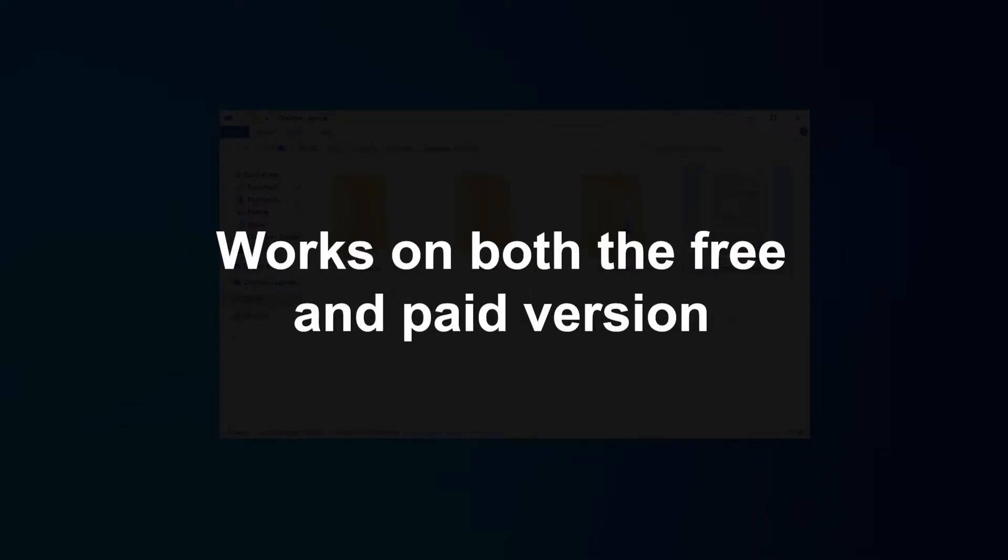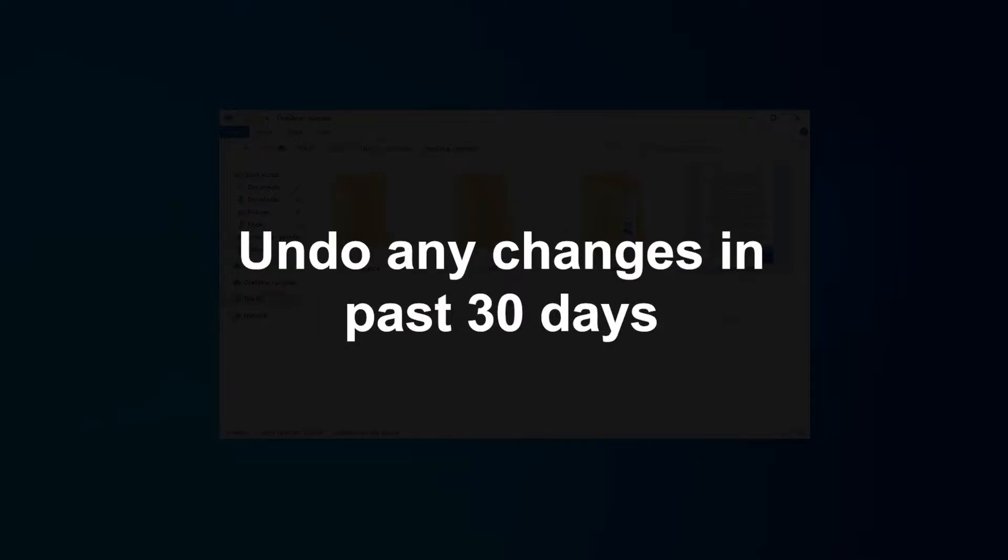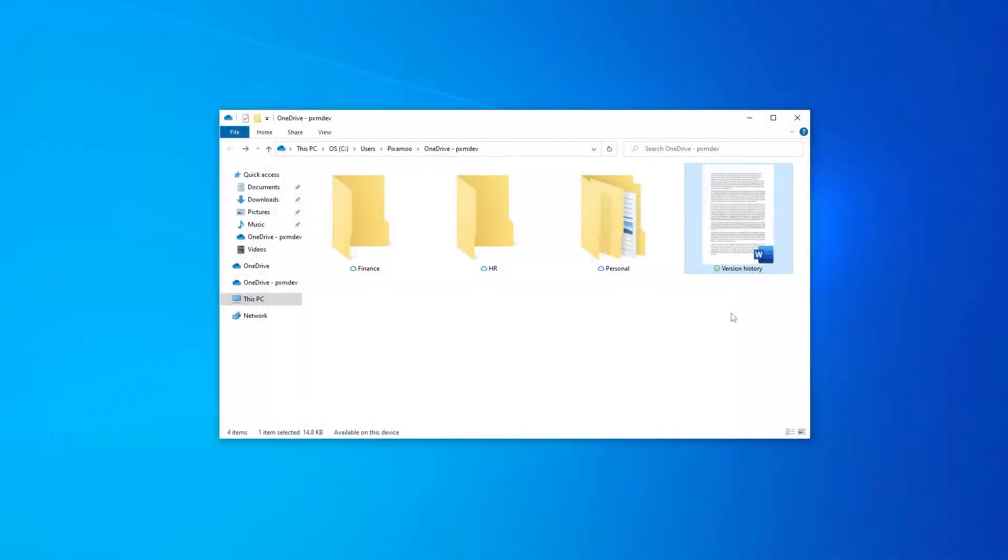That means if you accidentally change something in a file and you can't undo it, you have the option to go back to a previous version of the file and get it back. This should also work if a file has broken and you can't open it all of a sudden.